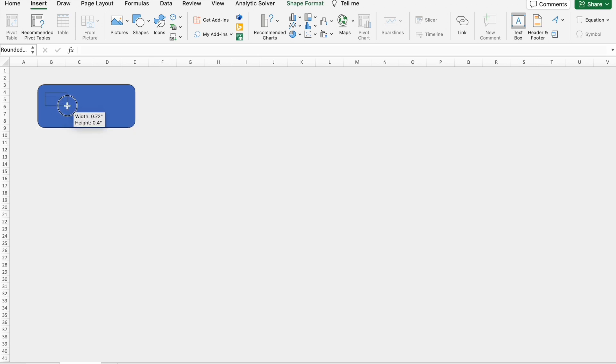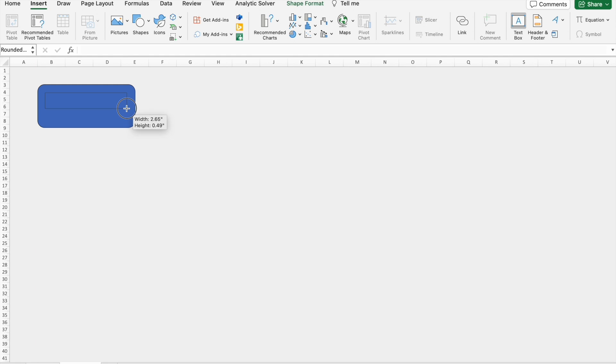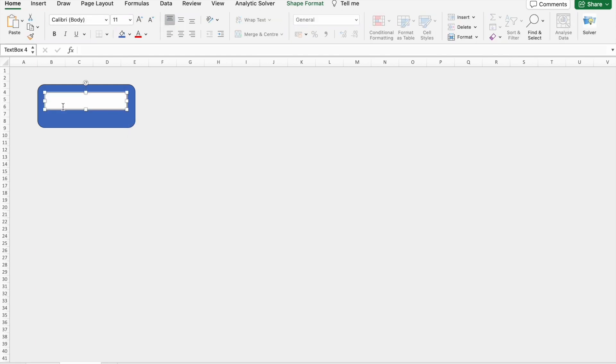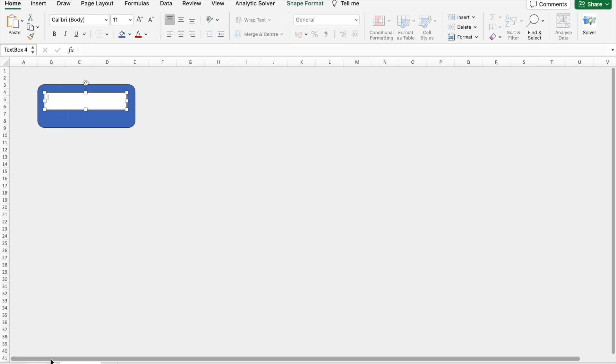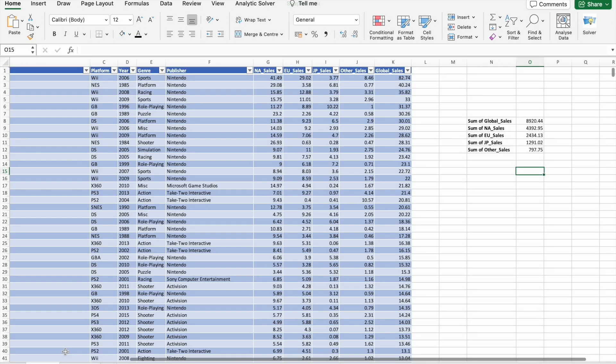Okay, here. Now again I'm going to Insert tab, from Shapes I'm going to select text box. And I'm going to drag it here and I'm going to drag it here. So here I want to display sum of global sales.